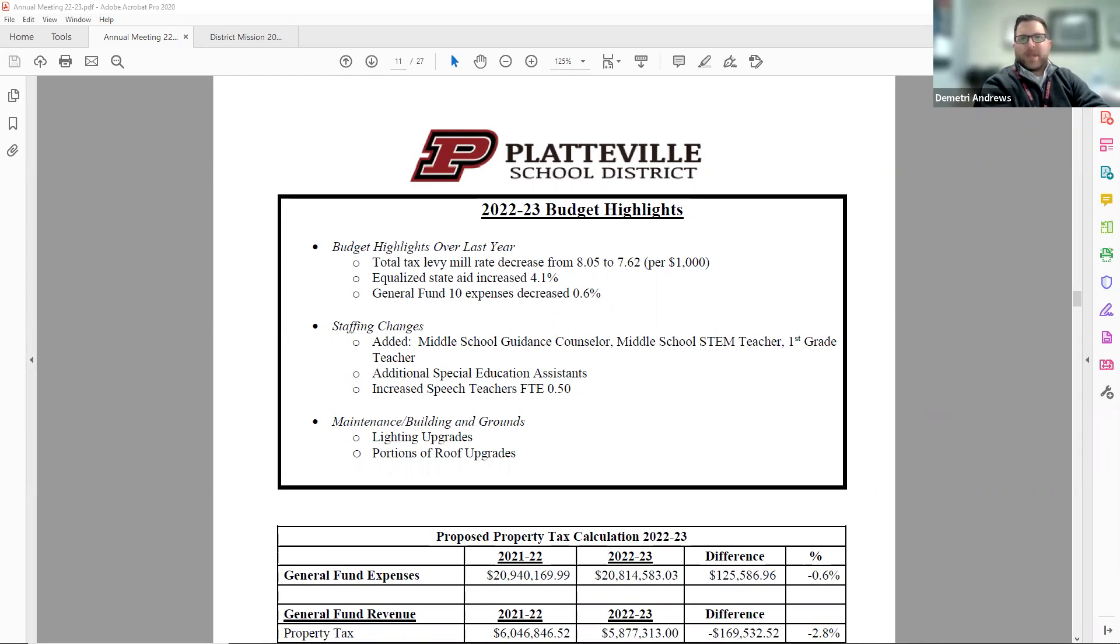I will be starting on page 11 of the Annual Meeting Booklet. This presentation is recorded so that information can be delivered clearly, but there will be an opportunity for live questions at the end of the in-person Budget Hearing.